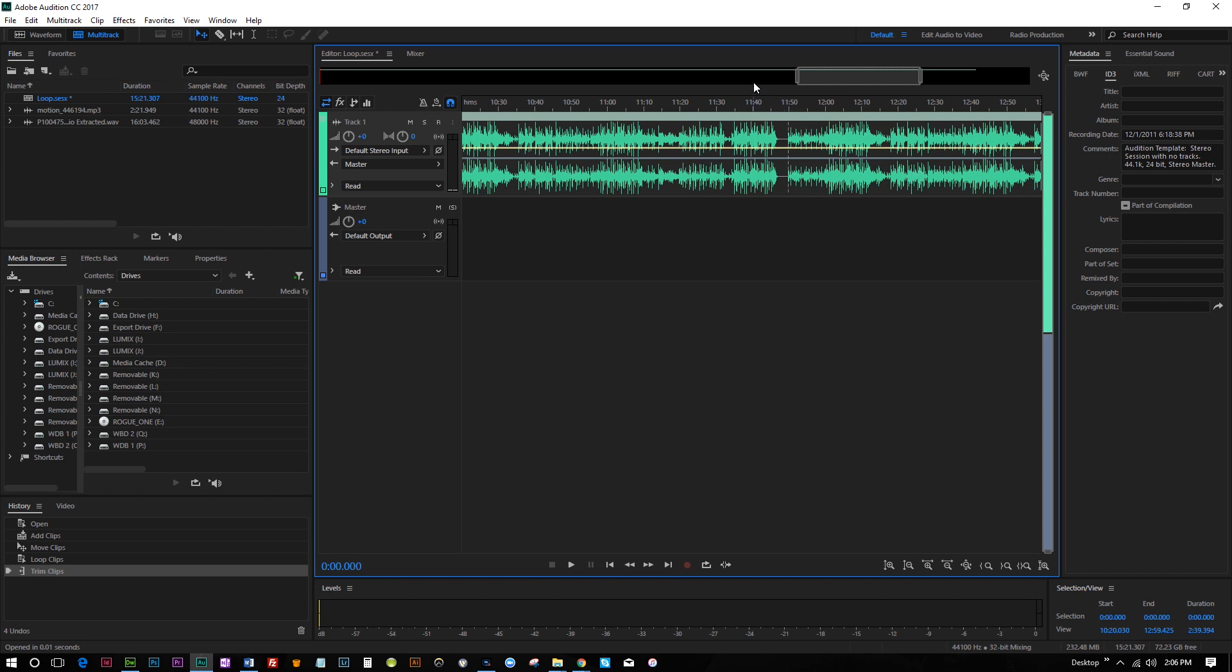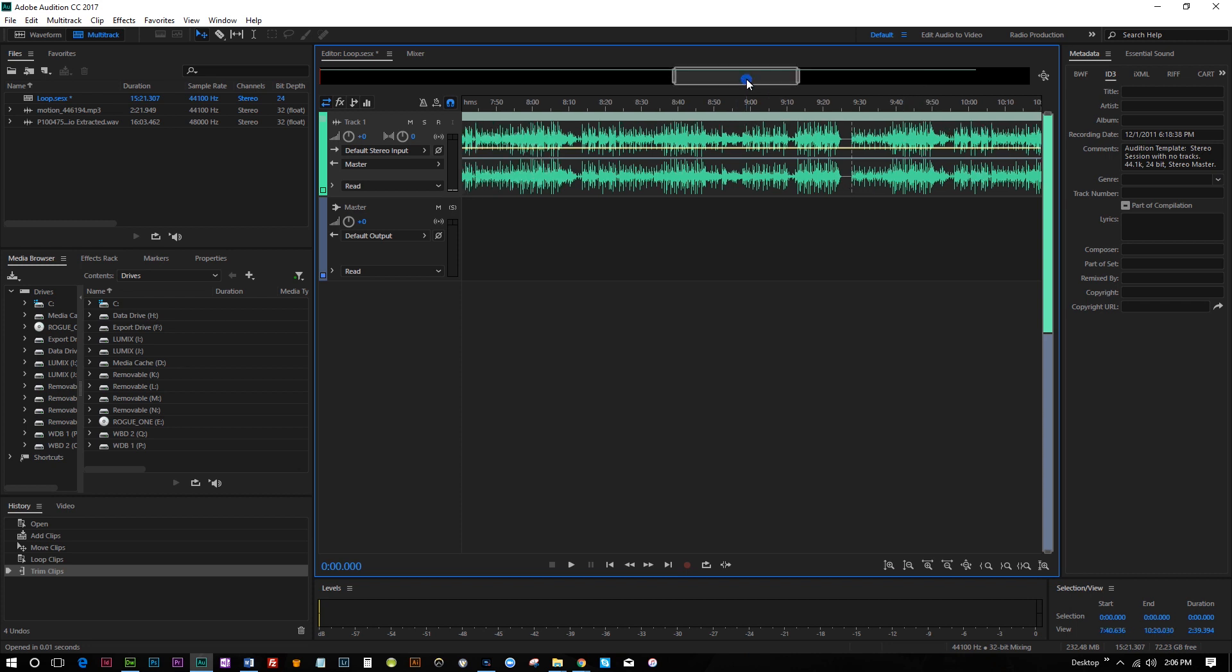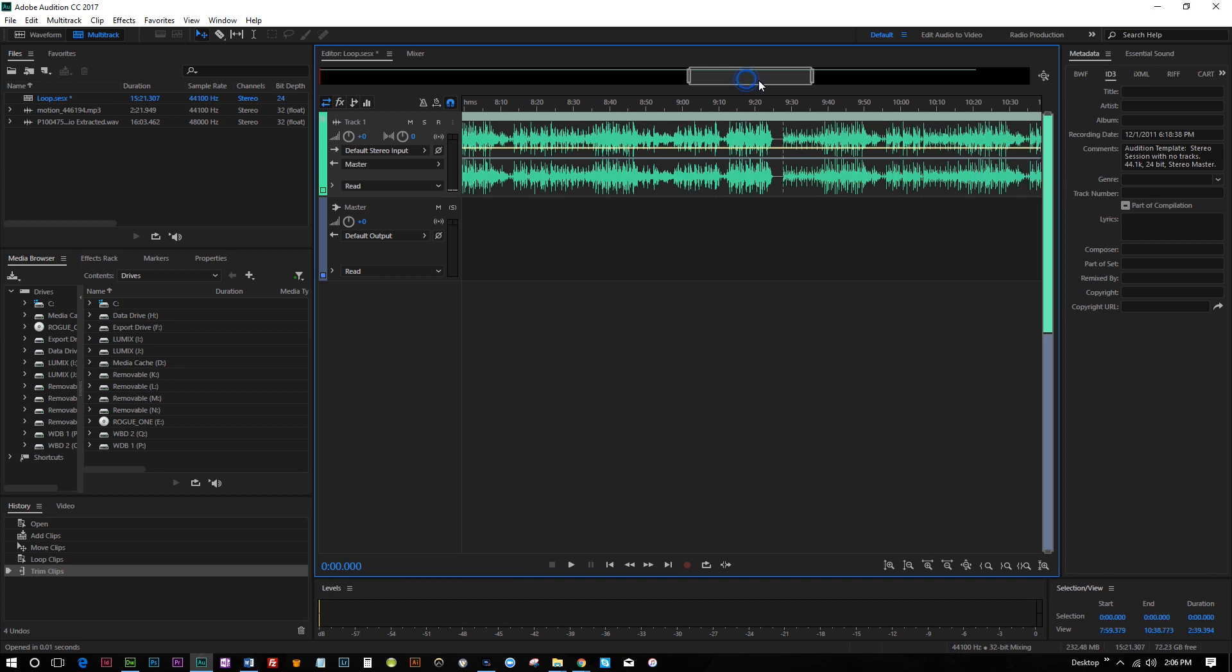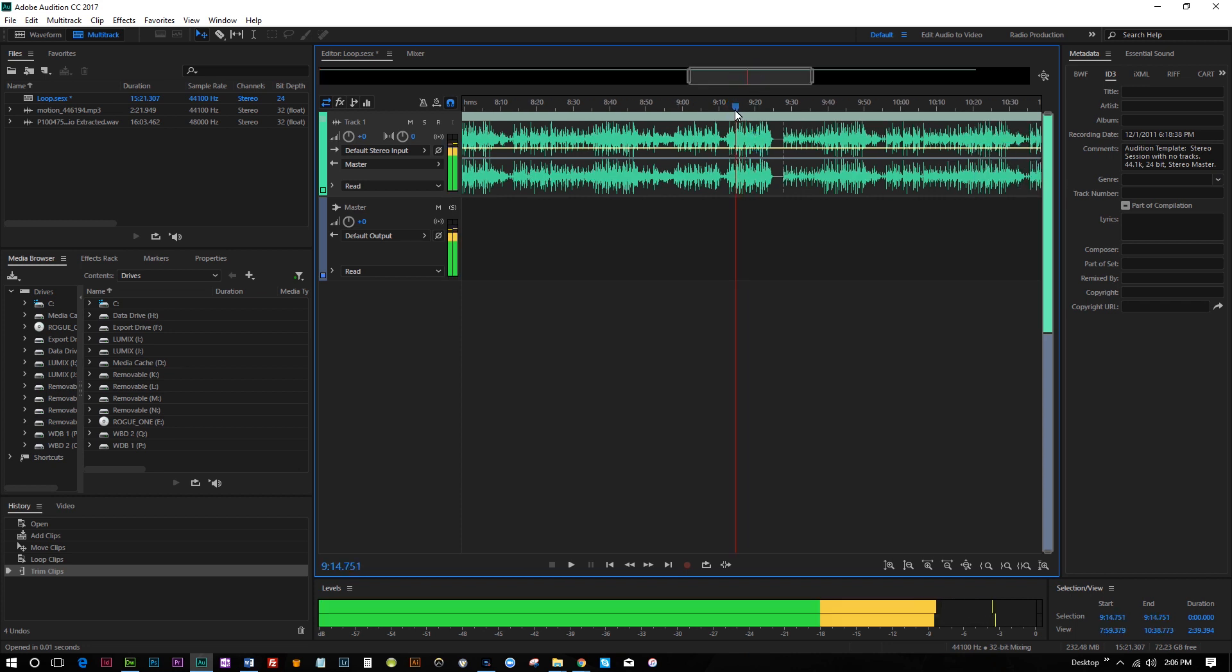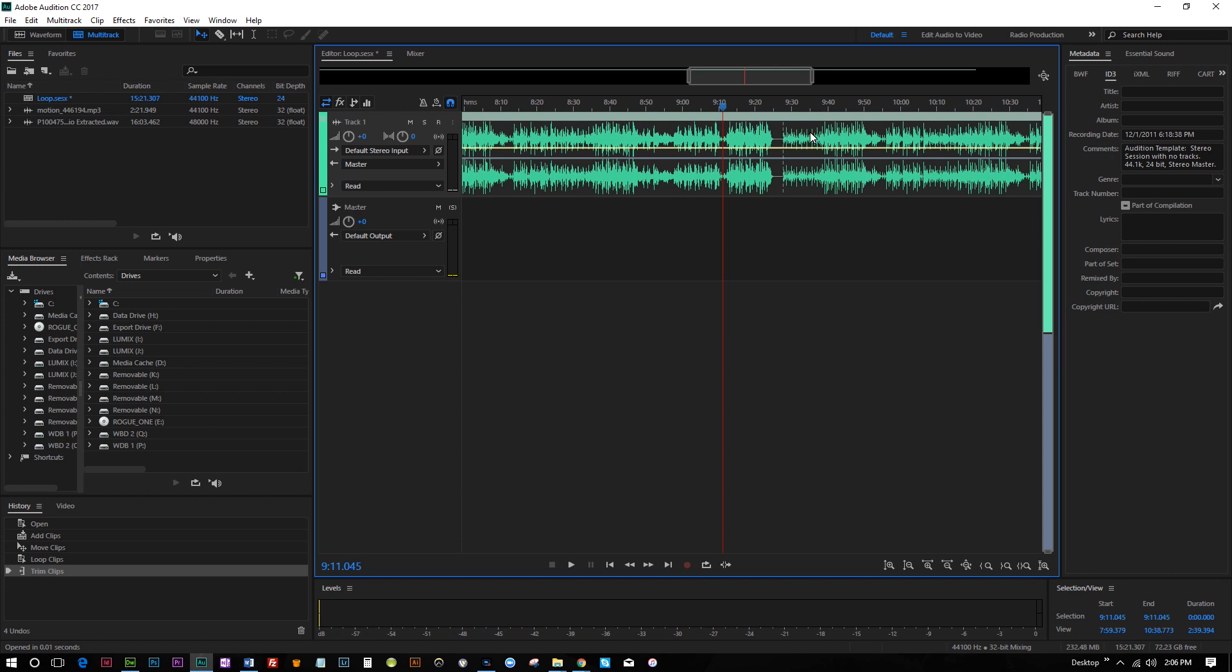So I'm gonna play this back for you and you can kind of see it for yourself. So I'm just gonna select an area here that's close to where it's gonna loop in again.